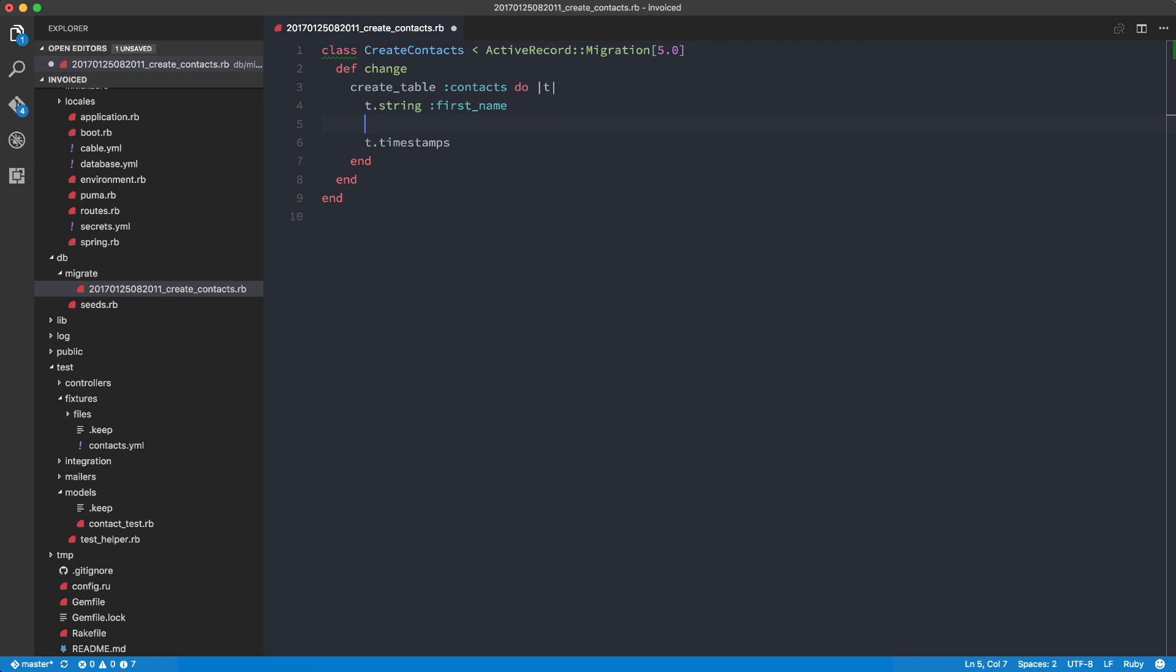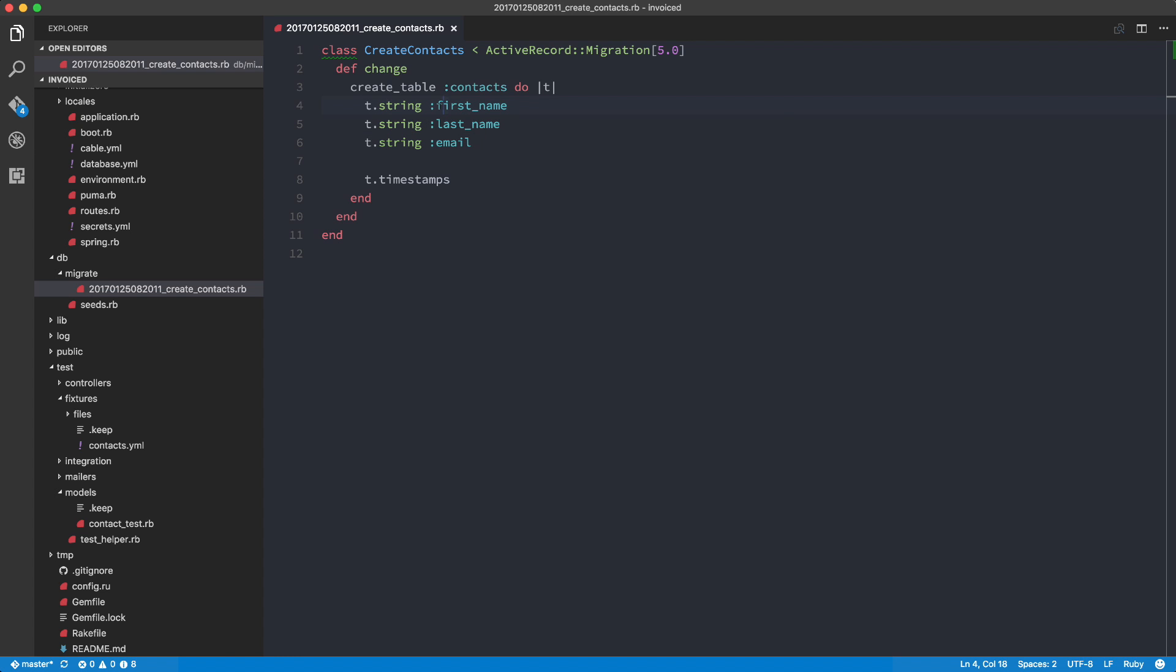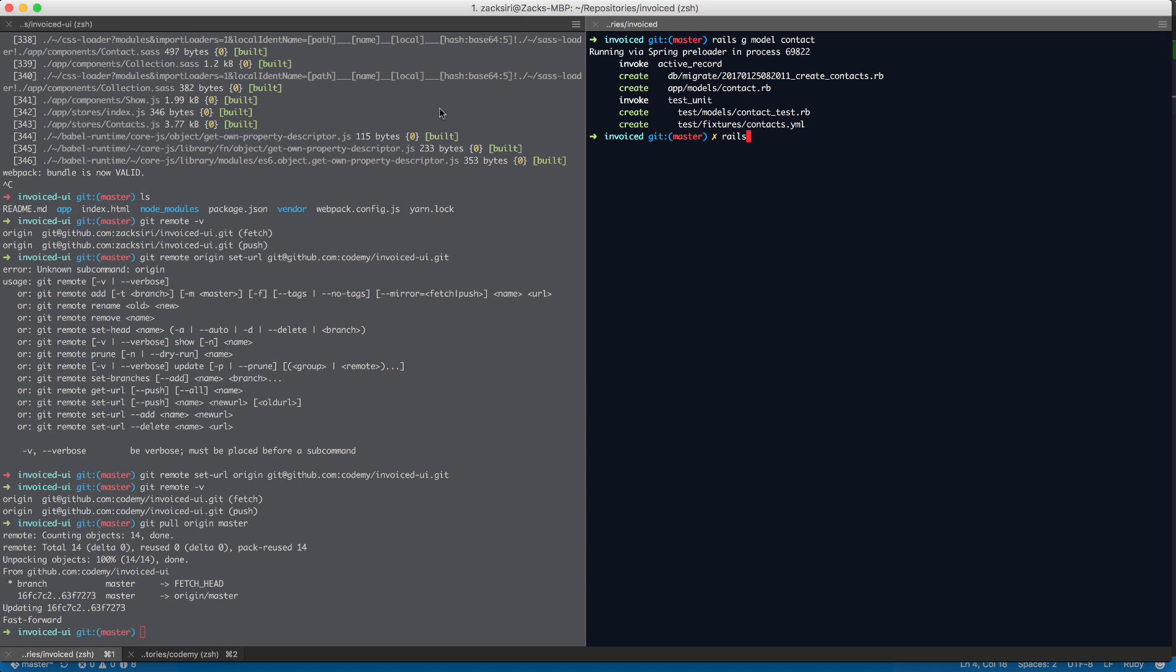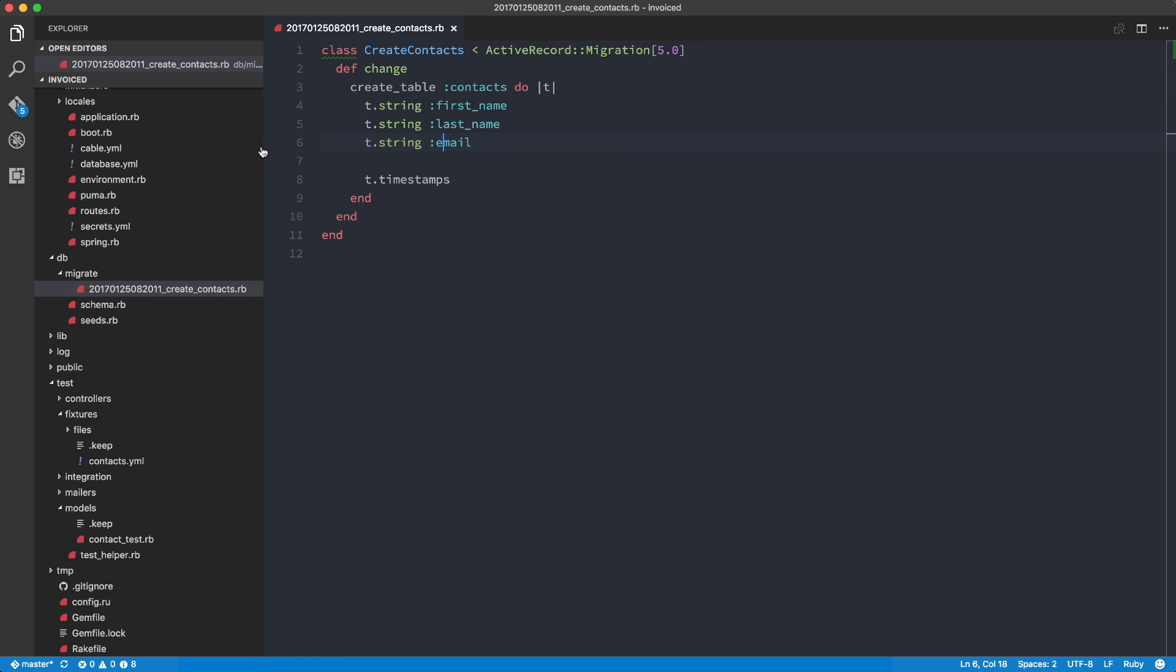So we're going to need our contact to be able to have first_name and a last_name and then an email. So t.string last_name, t.string email. So this is going to be our basic contact model that we're going to use. So with that, we're going to do a Rails DB migrate. So that's going to run the migration and generate the table for us. Great.